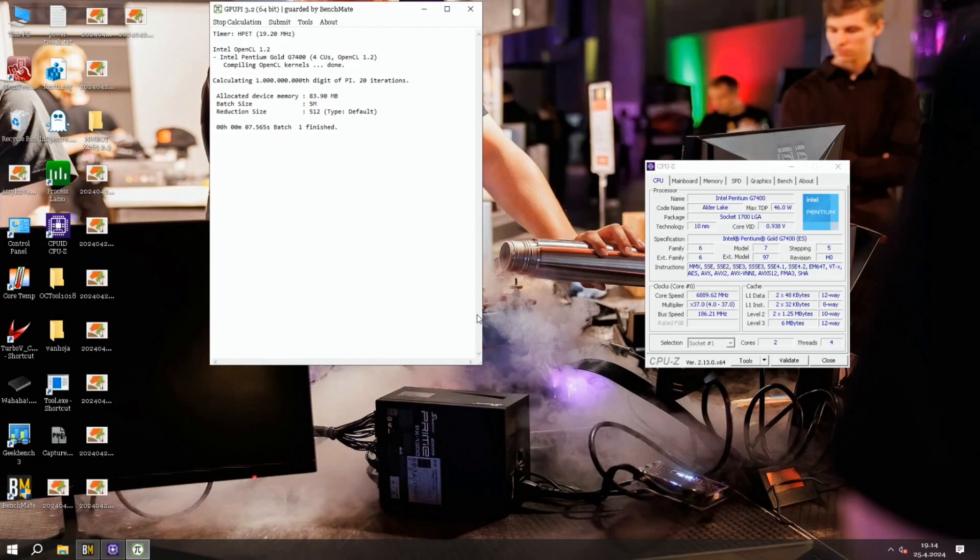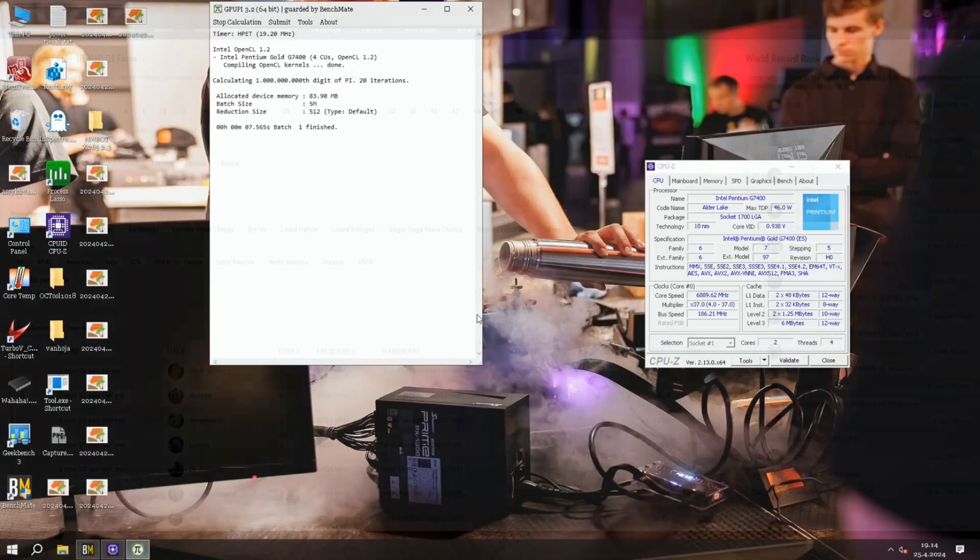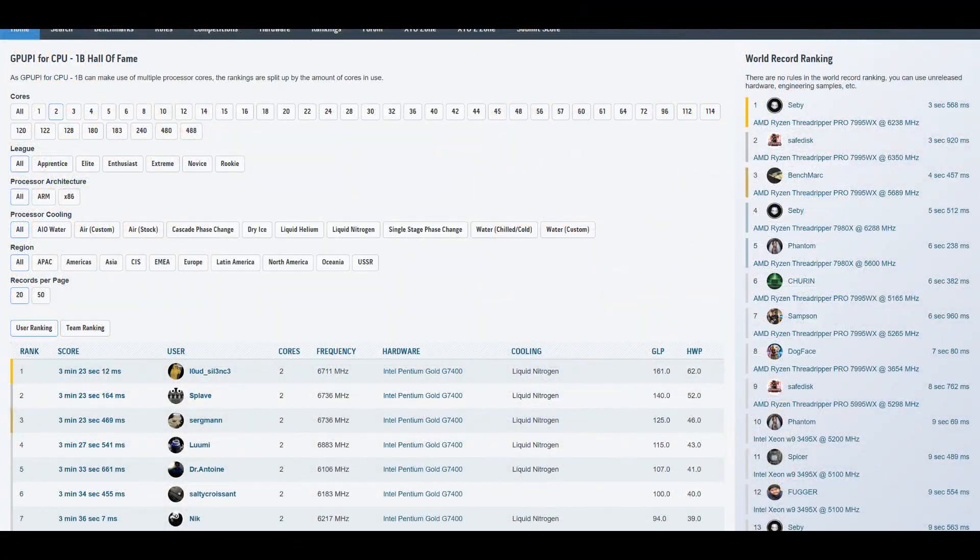For example, I could see even 6.9 GHz in CPU-Z while running GPU Pi 1 billion, like almost 6.9, like 6.88. But the actual performance is somewhere around 6.3, 6.4, maybe 6.4 because our performance was 4 minutes and 27 seconds.